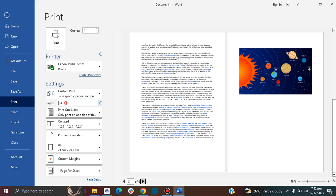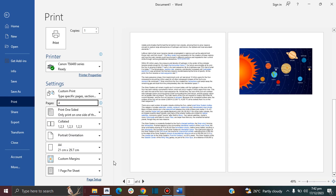I could put in "1, 2, 3" or I could just say "1 to 3" — that means it will not print page 4. And if I only want to print pages 2 and 3, I could put "2, 3" or "2 to 3".